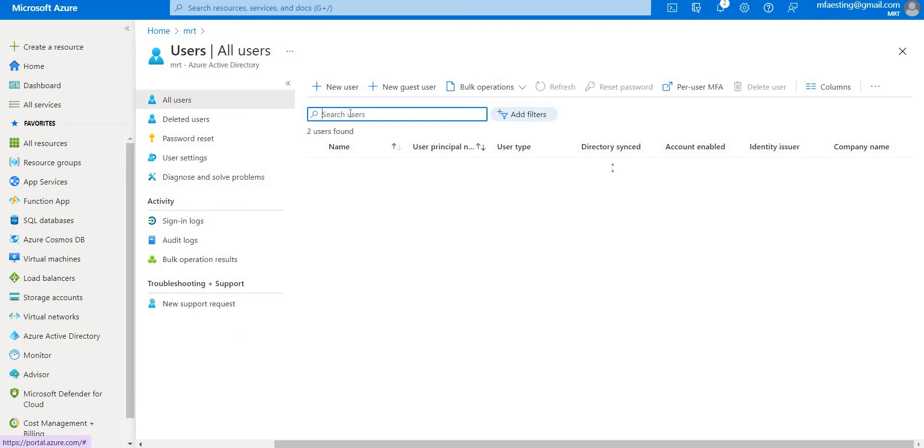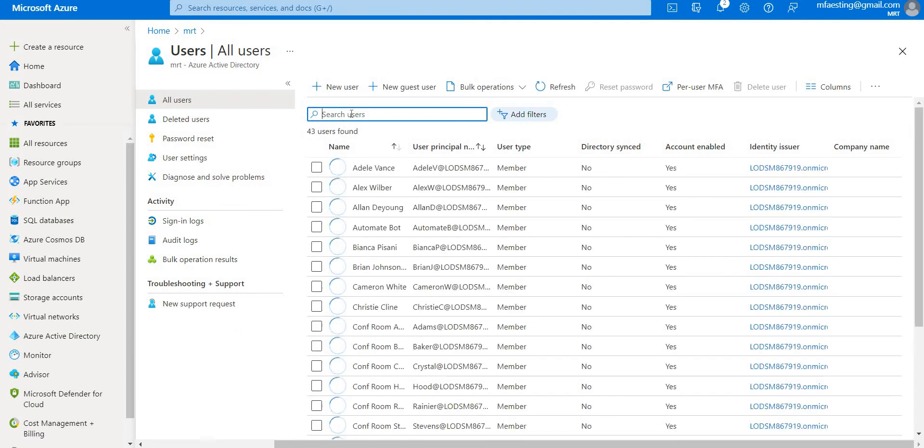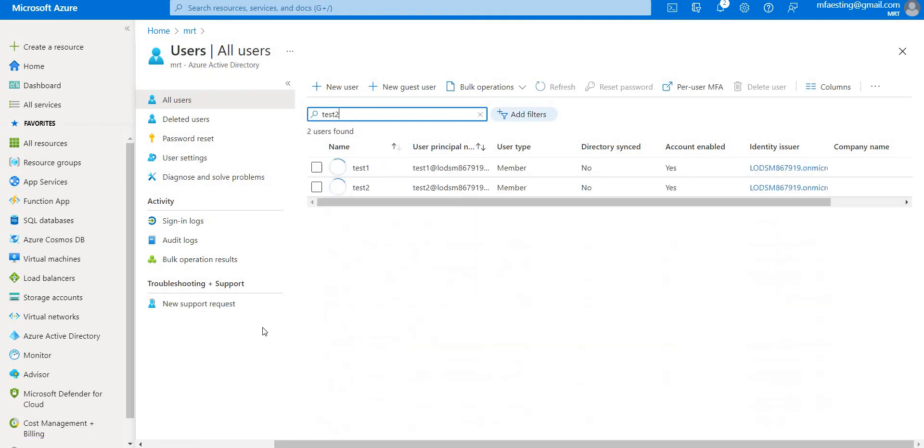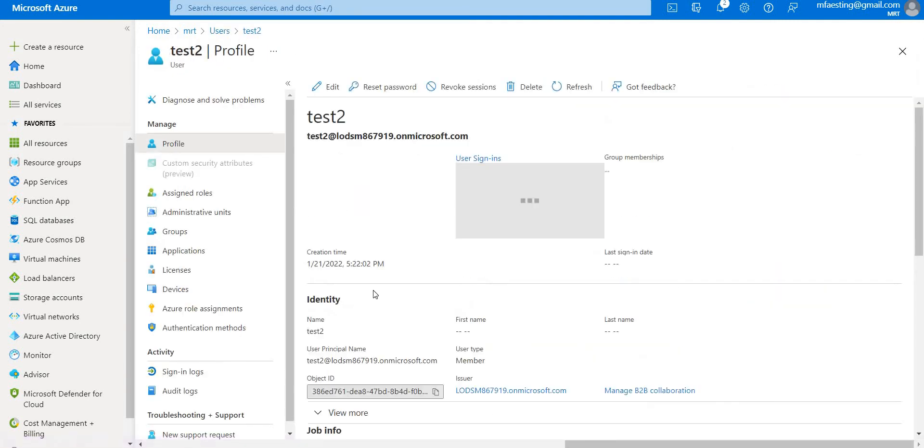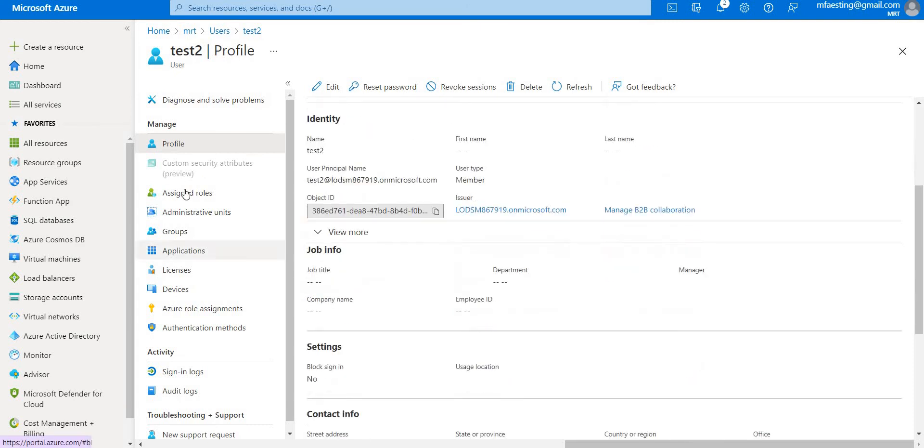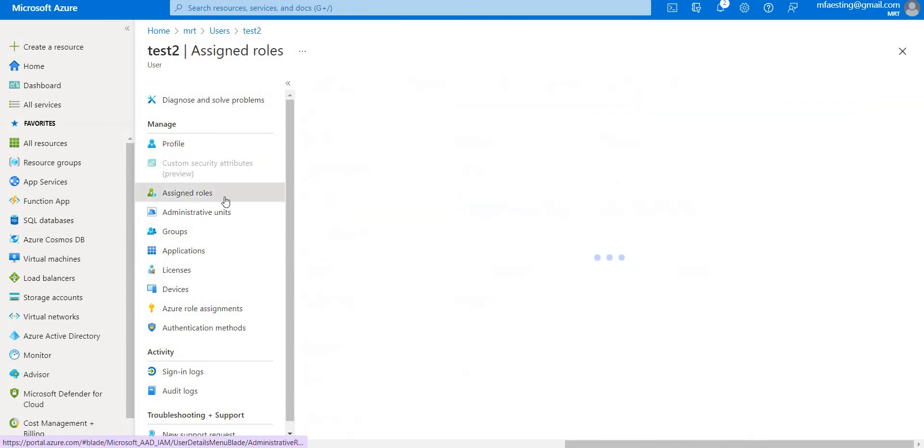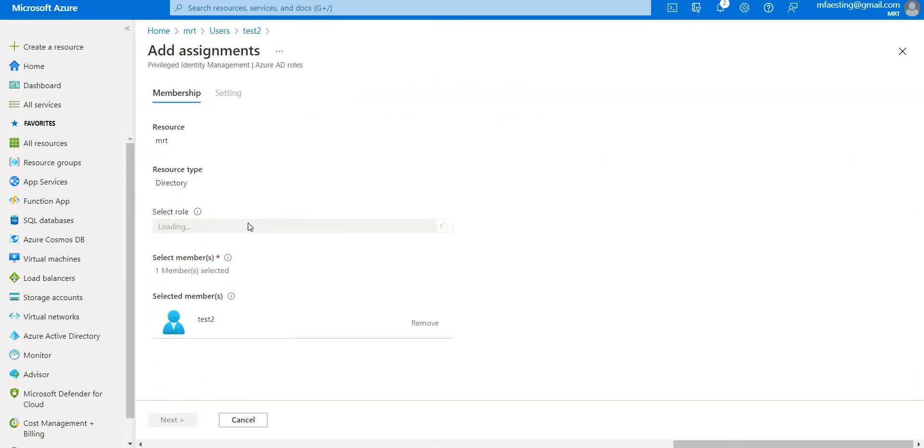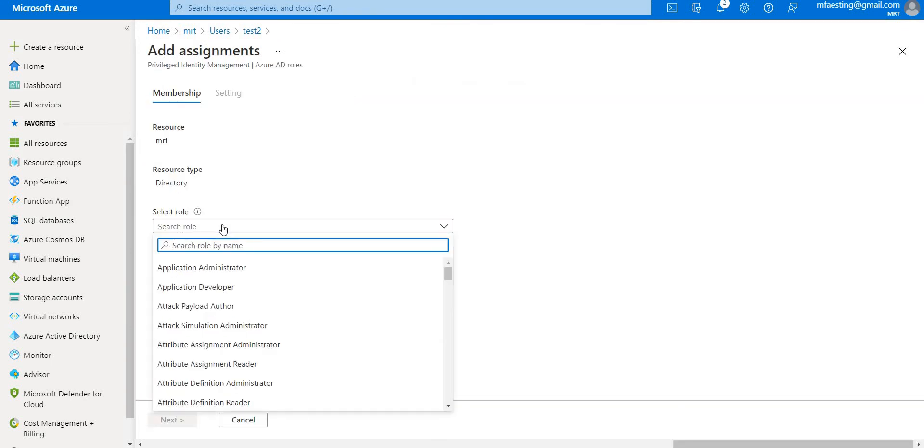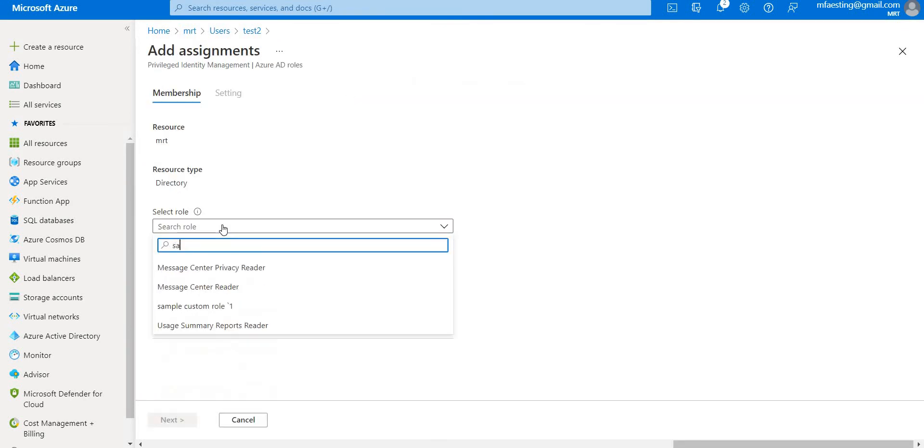Let's go to test2, assign roles, add assignments. Now we can see that there is a sample custom role.